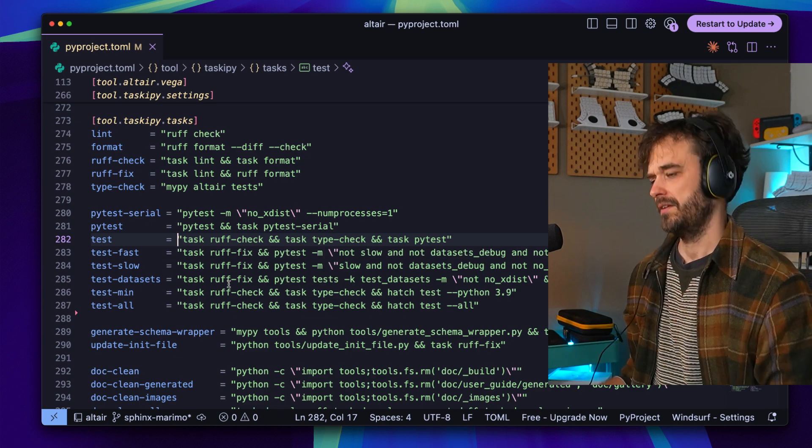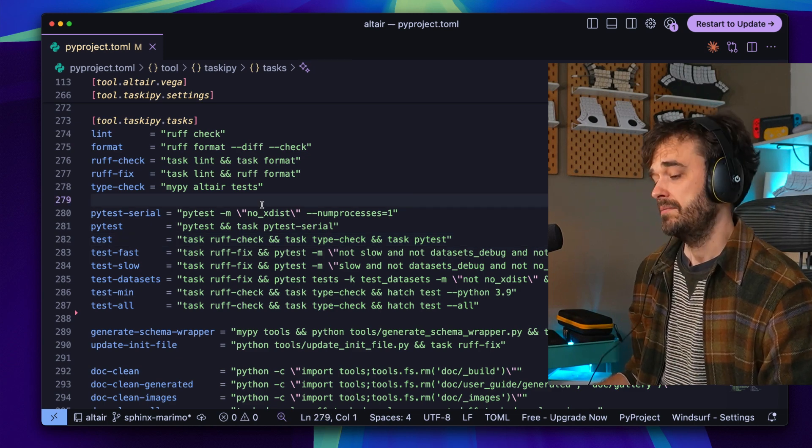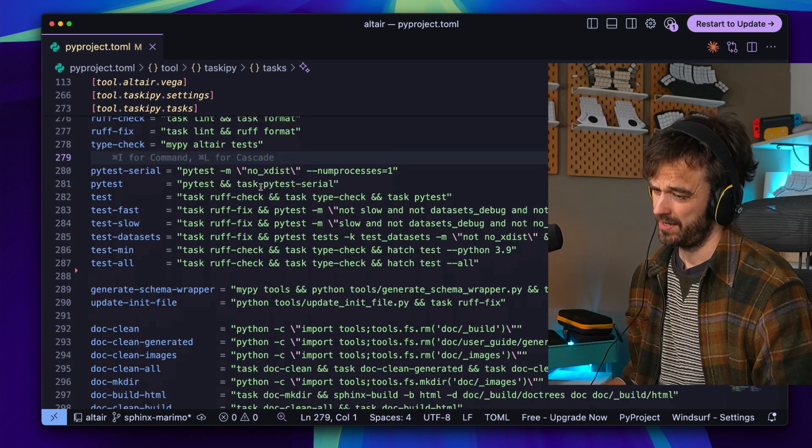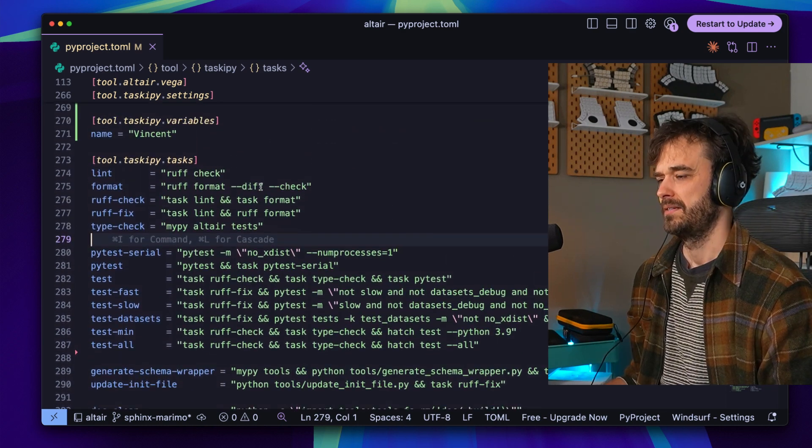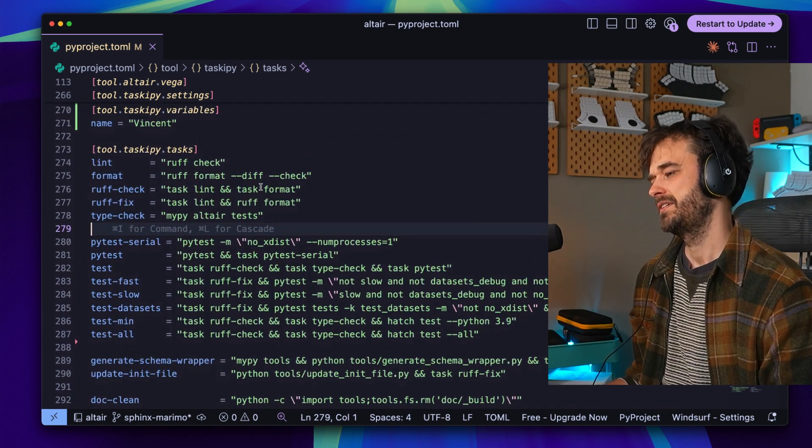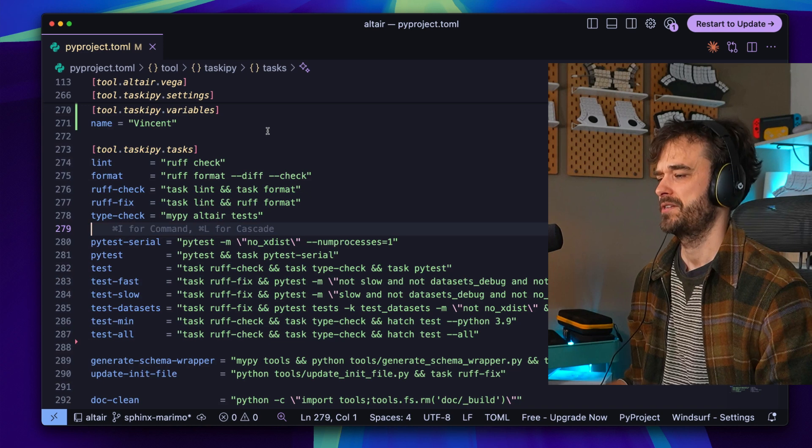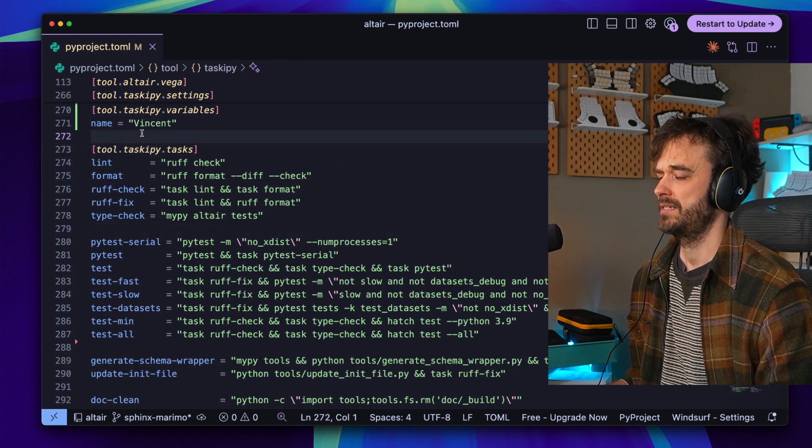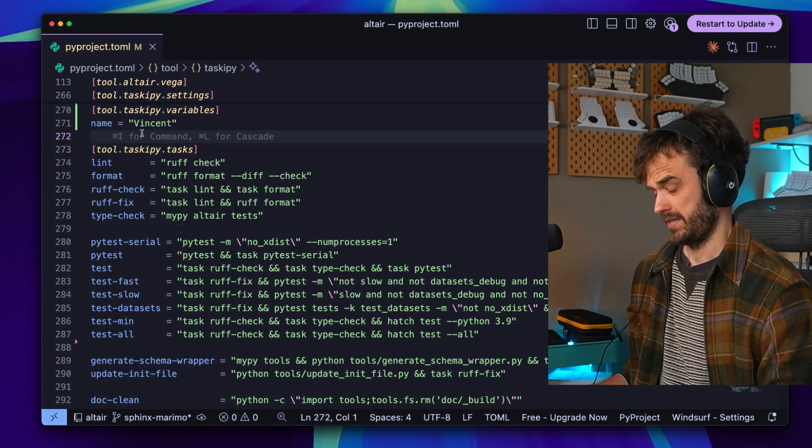So not necessarily a free lunch, but it does seem like a pretty flexible system. A lot of stuff to like if you are dealing with lots of these config files and just want to move everything into a pyproject.toml file. Just know with taskypy you can actually go quite far. It's a neat library. I do like this.